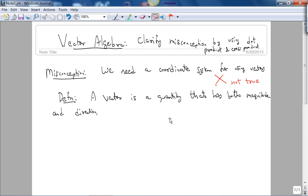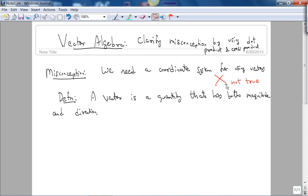This video is a general video on clarifying a potentially common misconception in vector algebra. I'm going to clarify the misconception by using dot product and cross product. The misconception is that we need a coordinate system for using vectors — and this is not true.